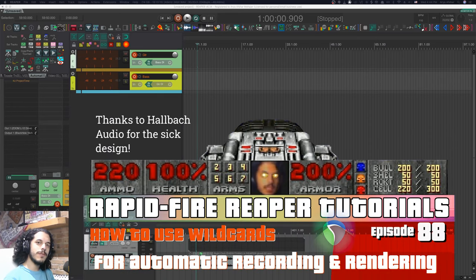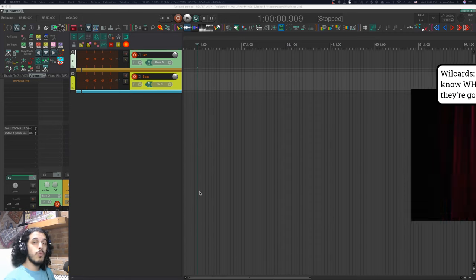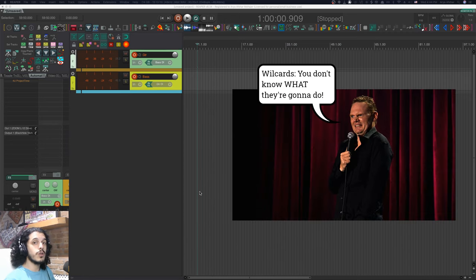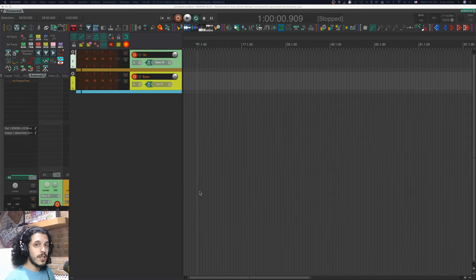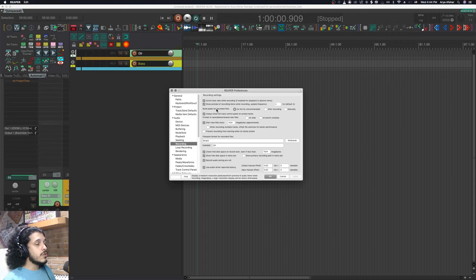Welcome to Rapid Fire Reaper Tutorials — all info, no fluff. Today we're talking about wildcards. Wildcards are a way for you to automatically name files in Reaper, whether that's stuff you are recording into a Reaper project or stuff that you are exporting out of Reaper. So let's get right to it and let's first start with recording.